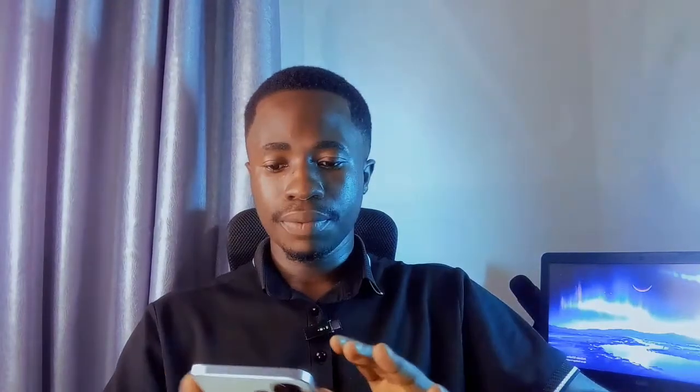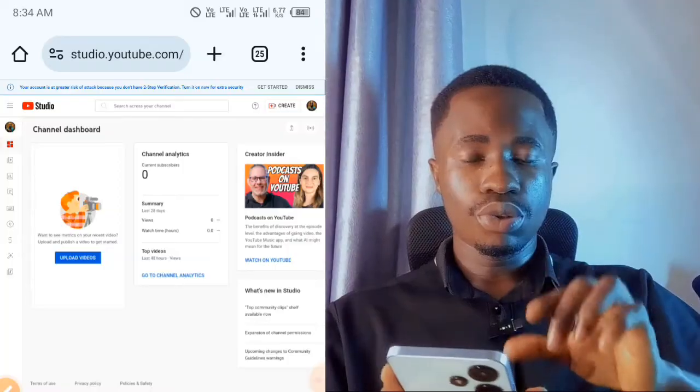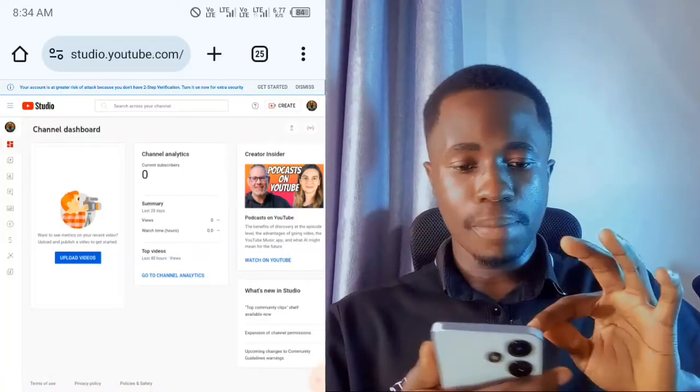I'm going to be using my phone to do this, but you can use your laptop — the process is still the same. You have to go to YouTube Studio on your phone using your web browser, your Google Chrome. Most of you might be having challenges where your web browser directs you back to the YouTube Studio app. To avoid that, you have to uninstall the YouTube Studio app first, then you can install it back after.